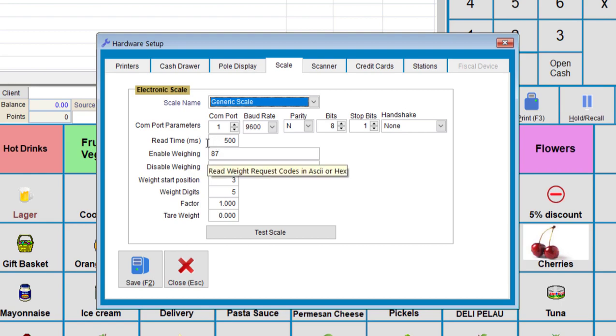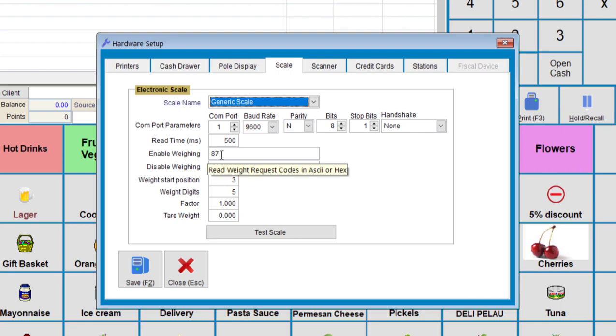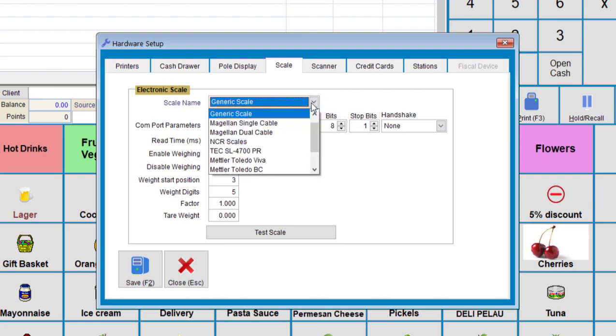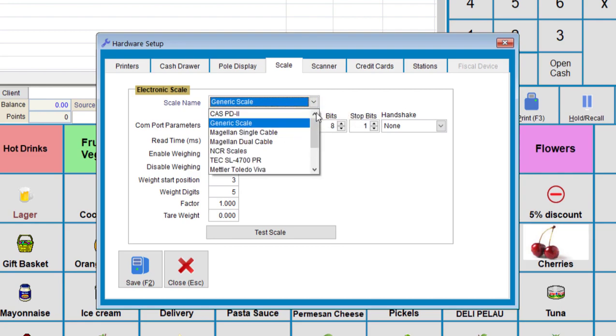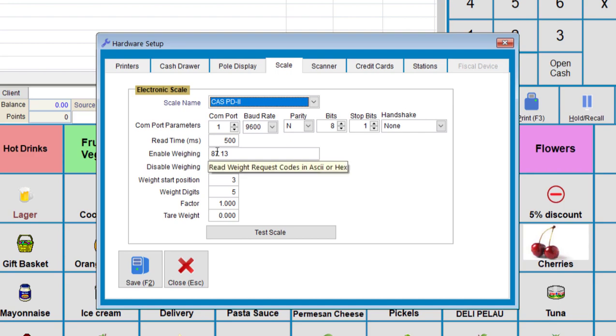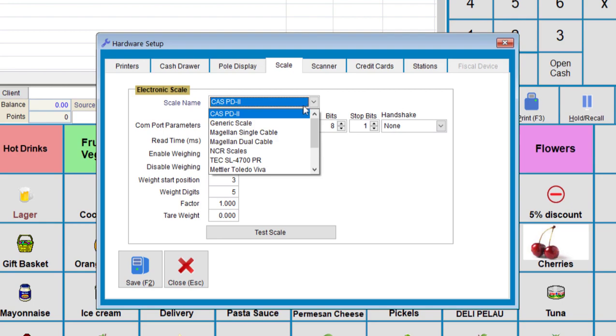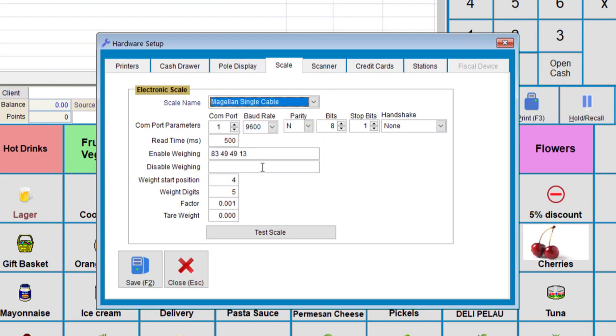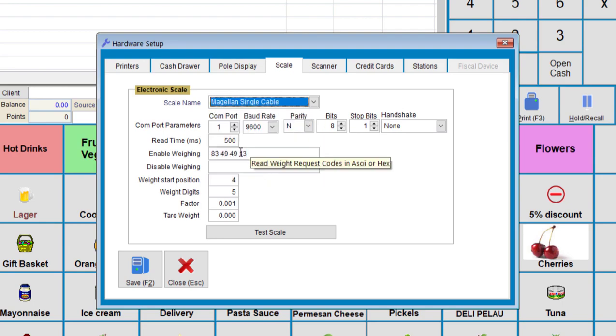So another option here we use is enable weighing, and this is a number that you'll be getting from the manual of your scale. If your scale matches one of these, let's just do the casppd2. Notice that the enable weighing is slightly different, as well as the megalin single cable. This also has different numbers. So you'll need to definitely check which ones are suited for the scale.